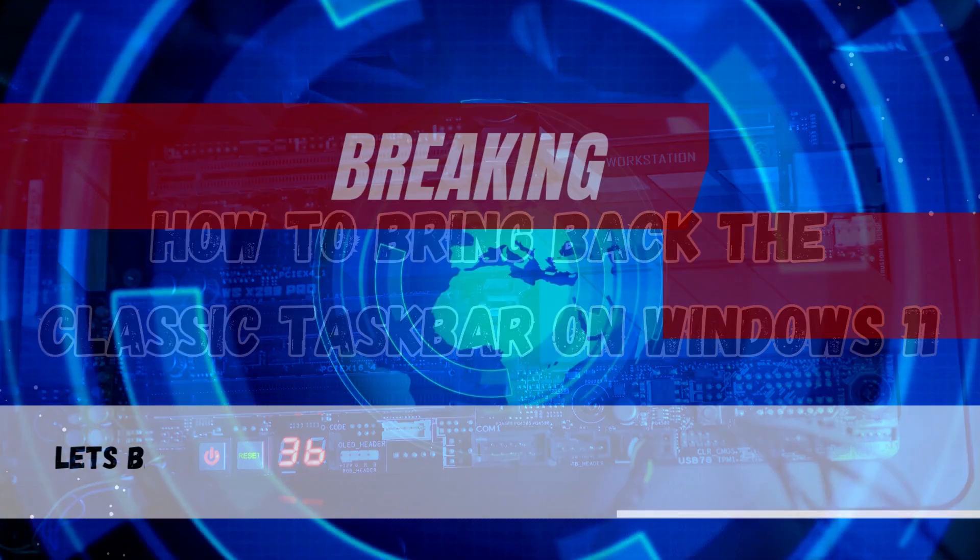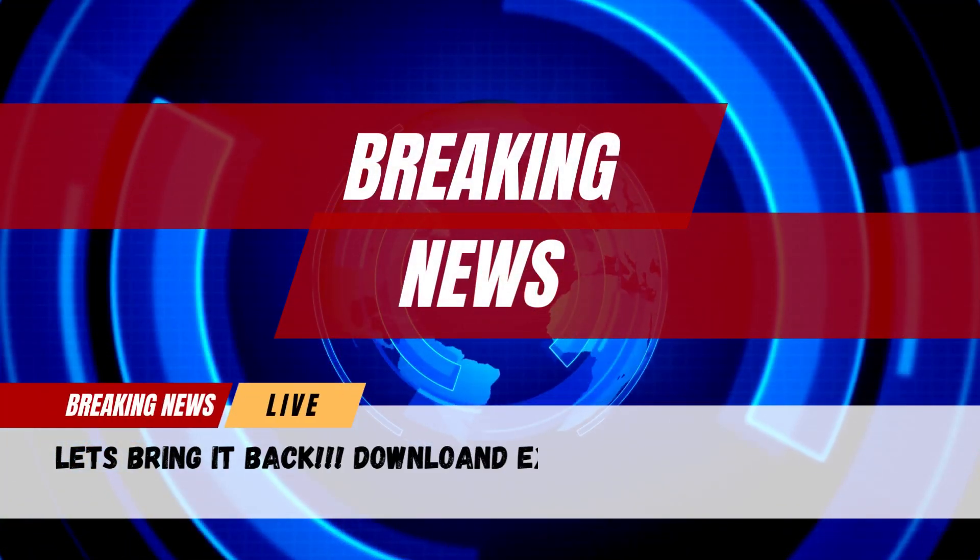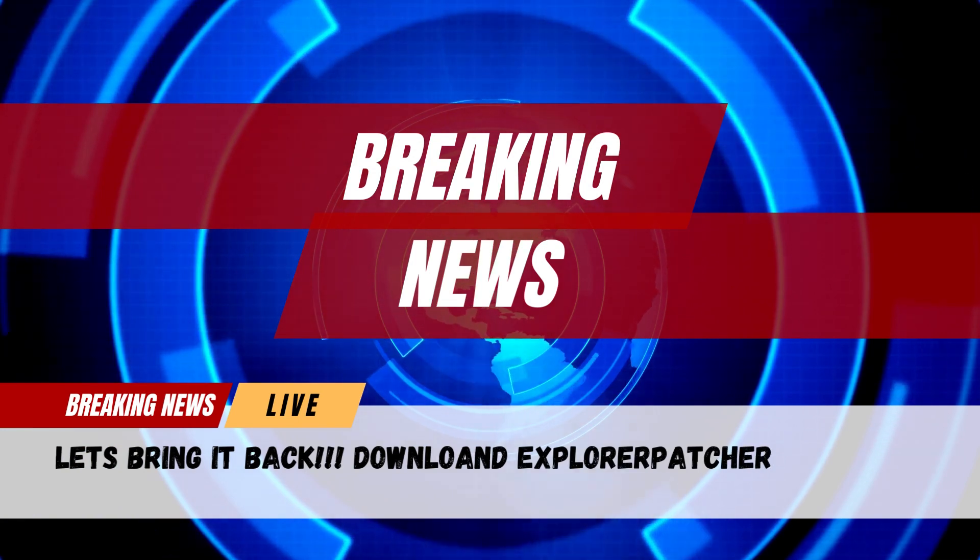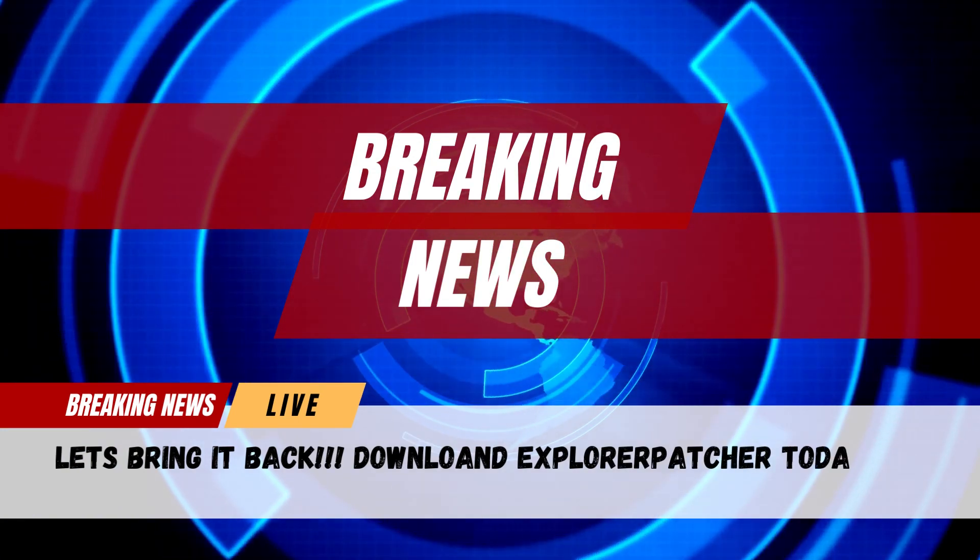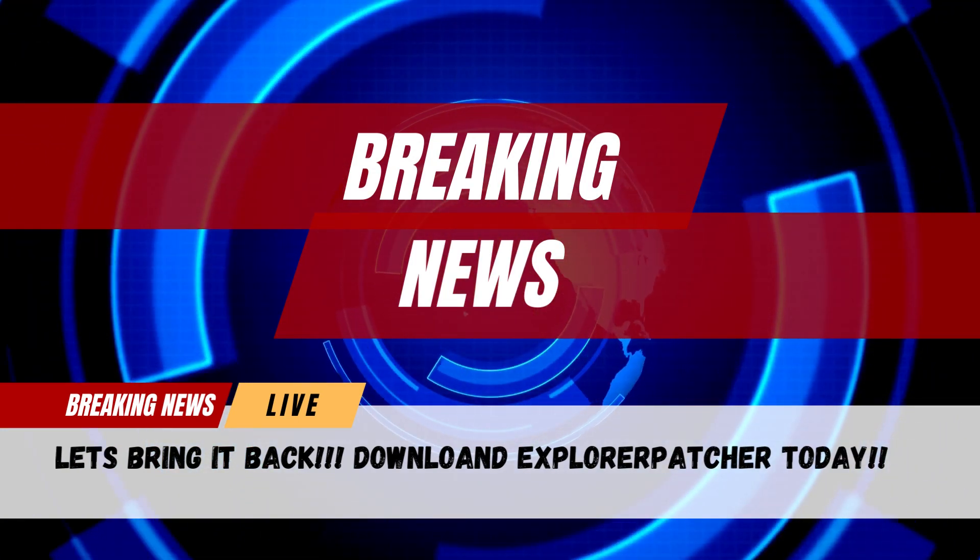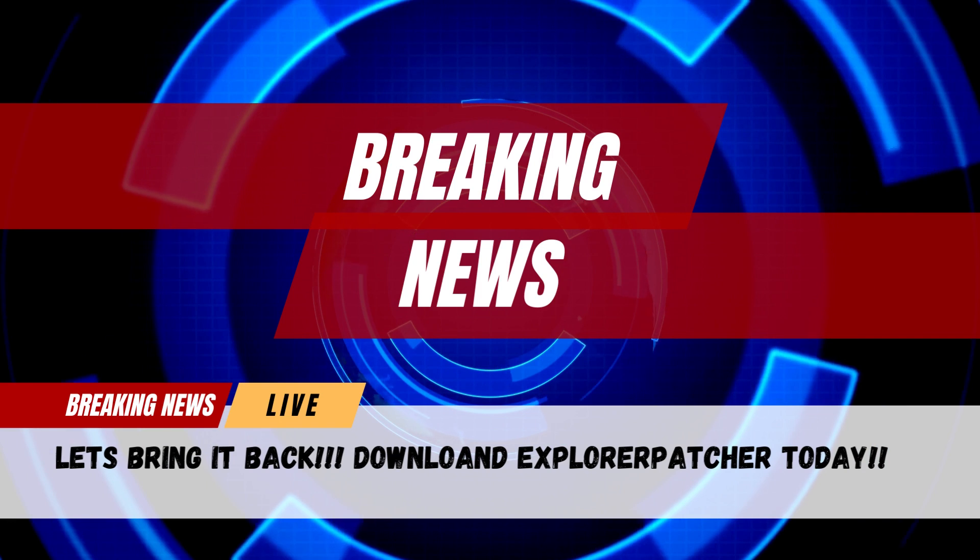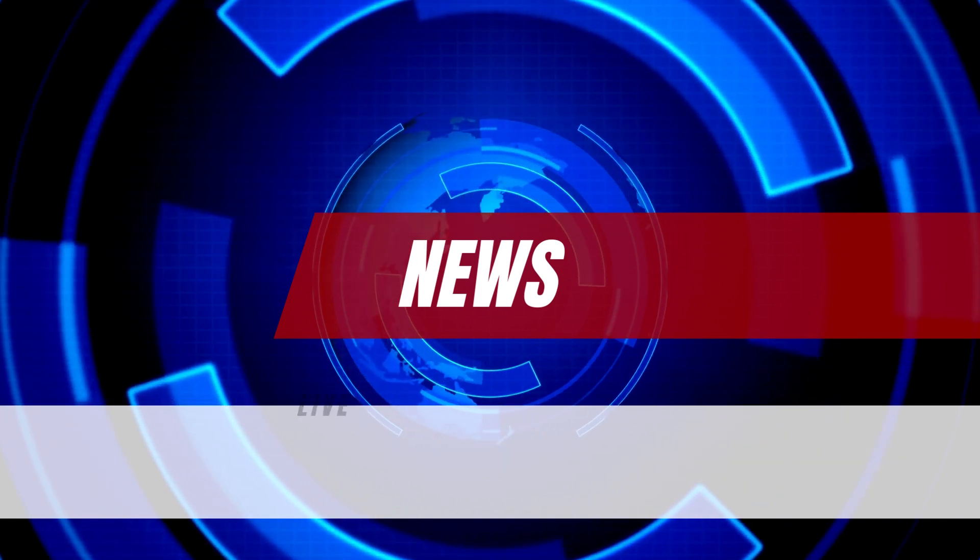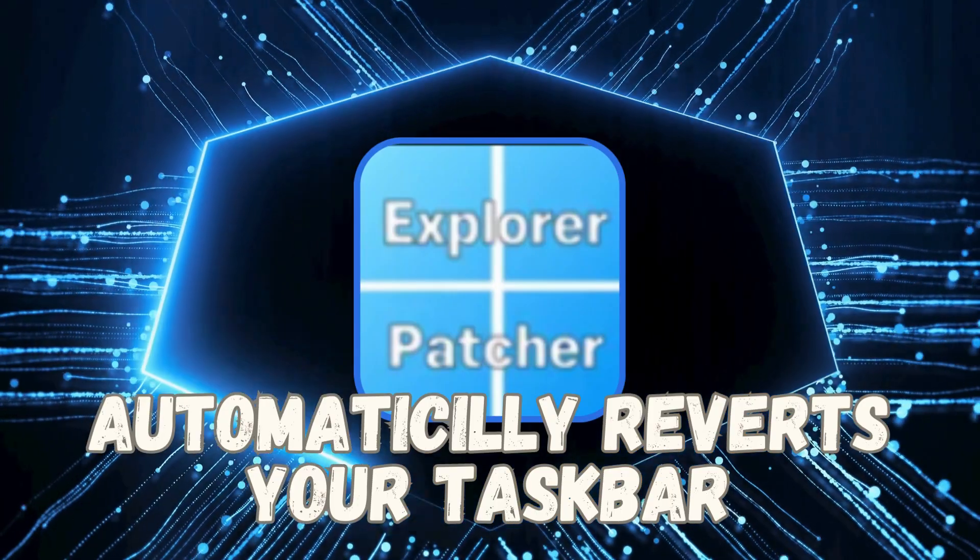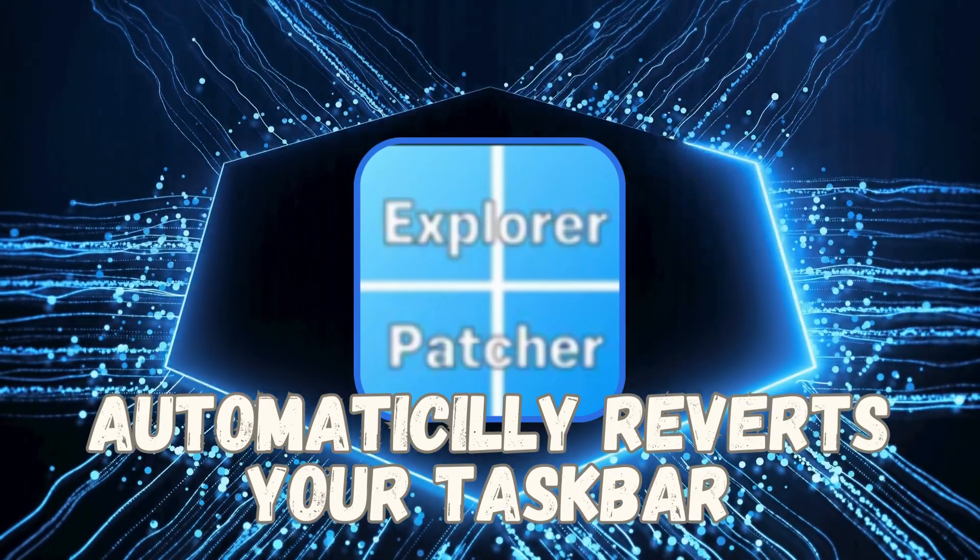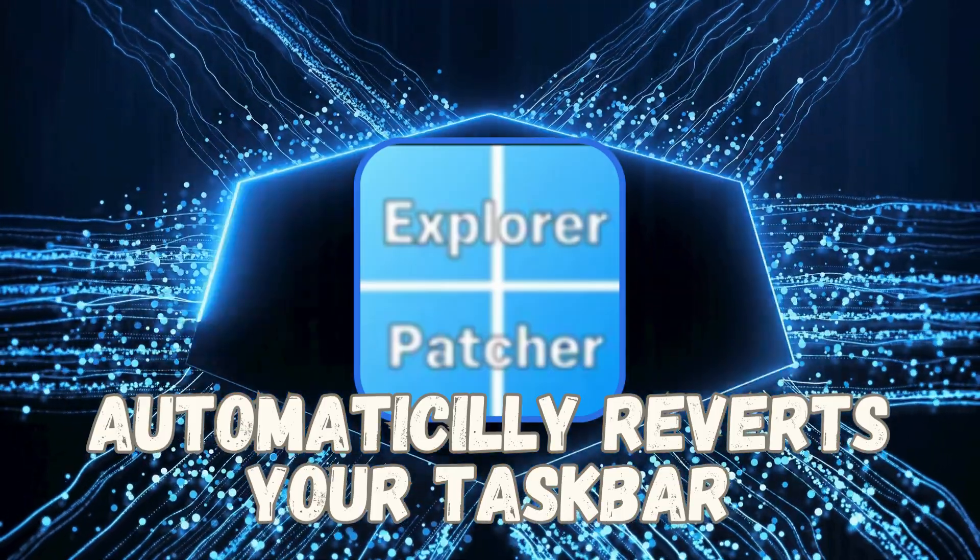Let's bring back the classic taskbar with the Explorer Patcher app. To get started, download and install the free and open source Explorer Patcher app. No need to mess with the registry or command prompt. Just launch the app and it will automatically revert your taskbar to the Windows 10 style.